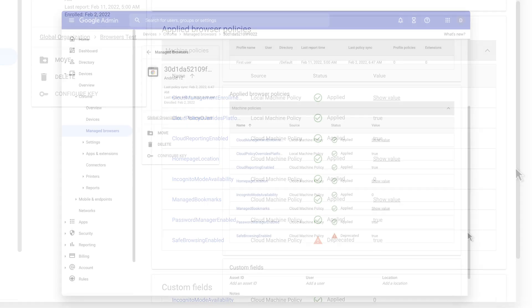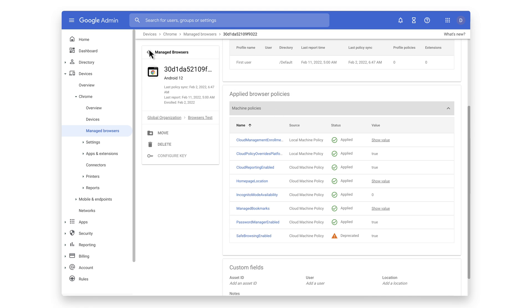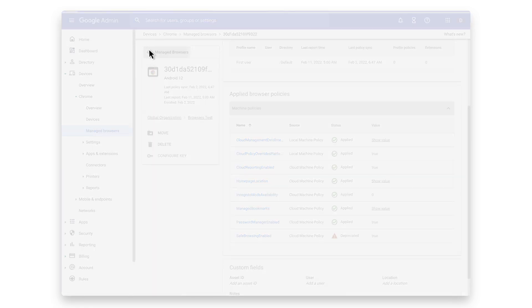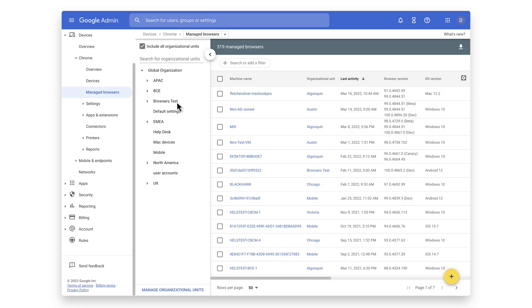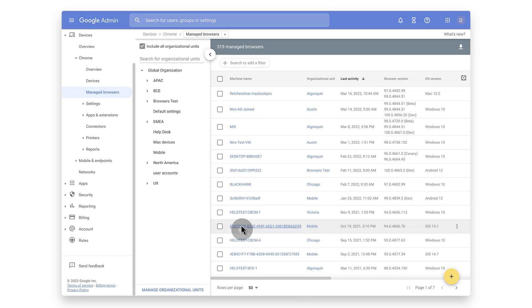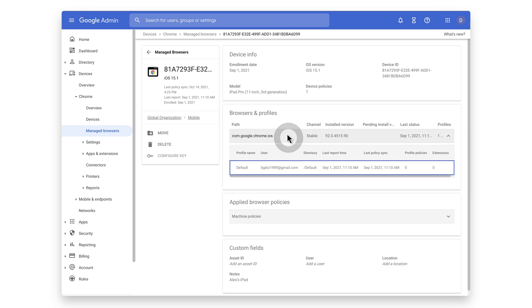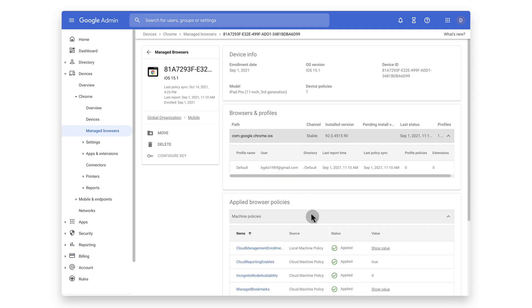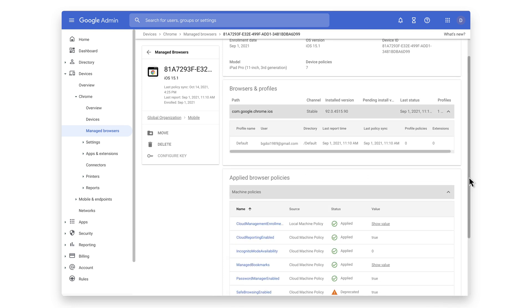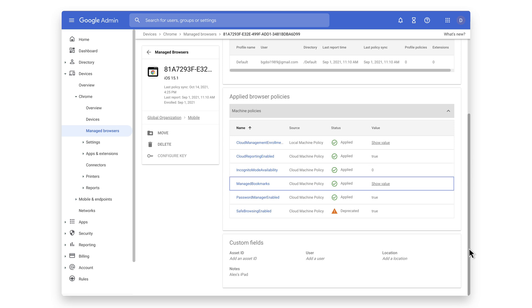Let's go back to the device list and take a look at an iOS device. This iOS device is running iOS 15.1, a stable build of Chrome version 92, and it has a single profile. The user of this device signed into their app with a Google account. You can also see that there are various policies applied to the device, including disabling incognito and a few managed bookmarks.